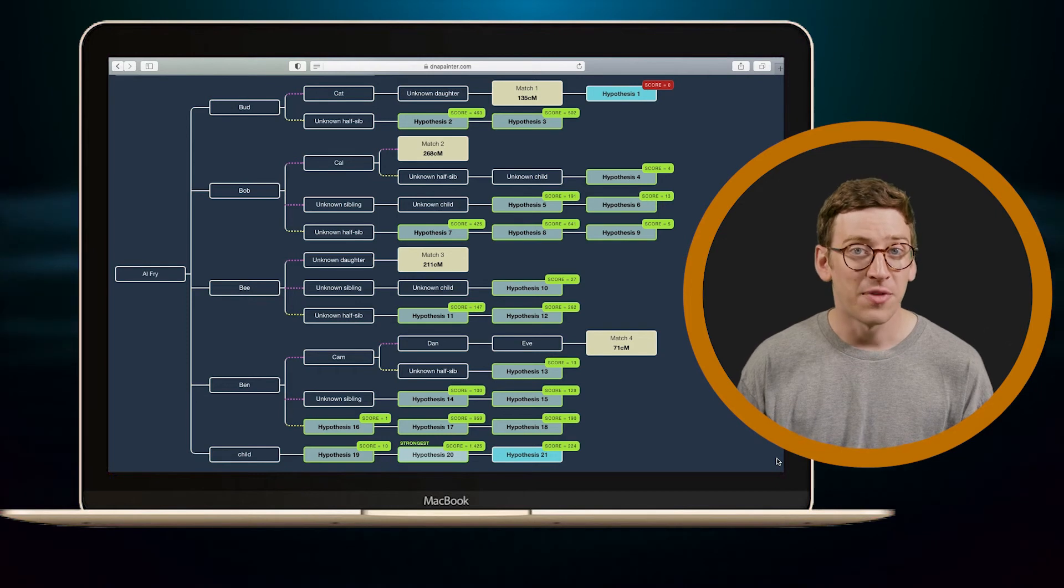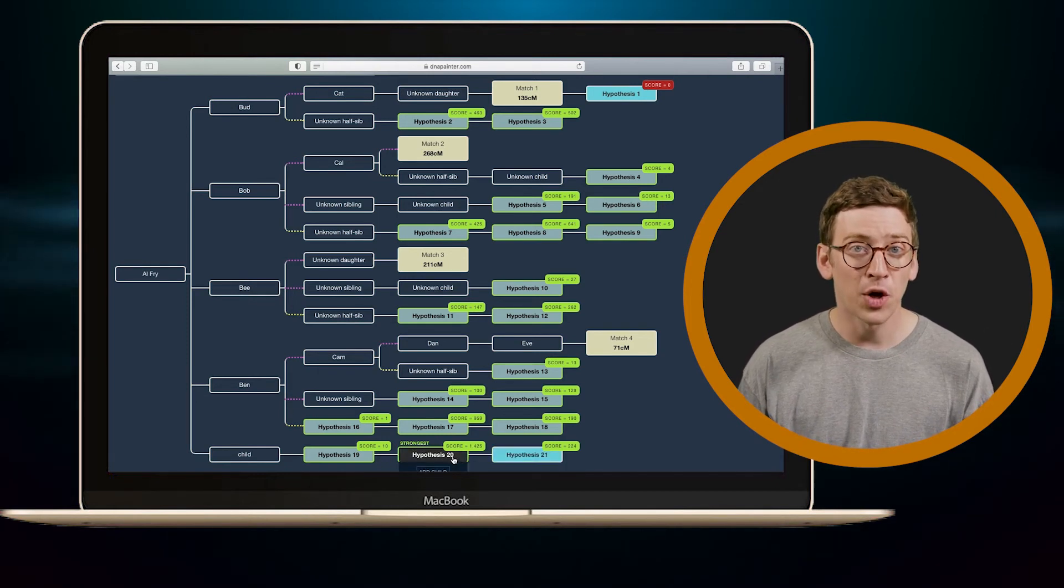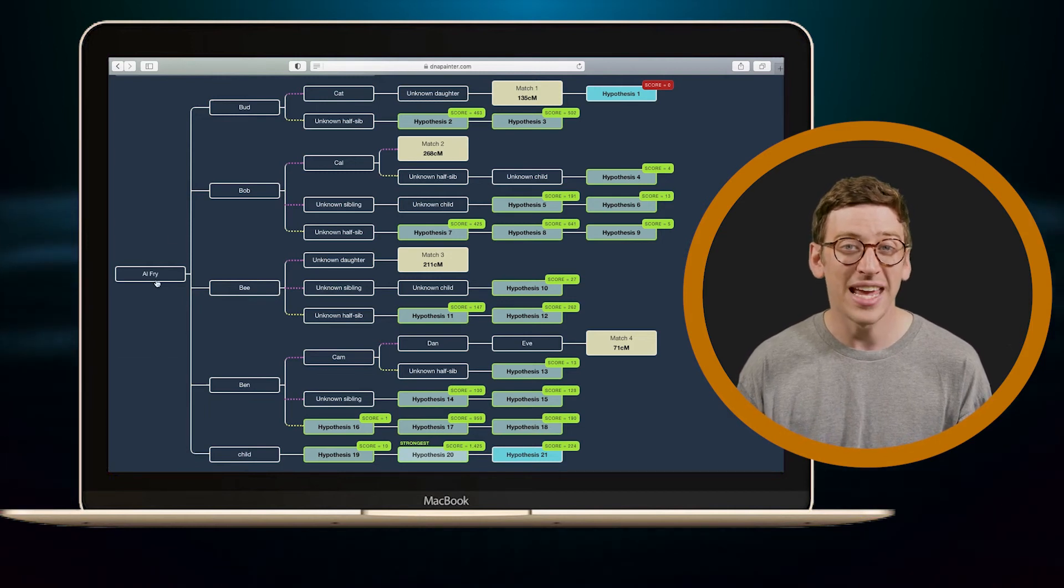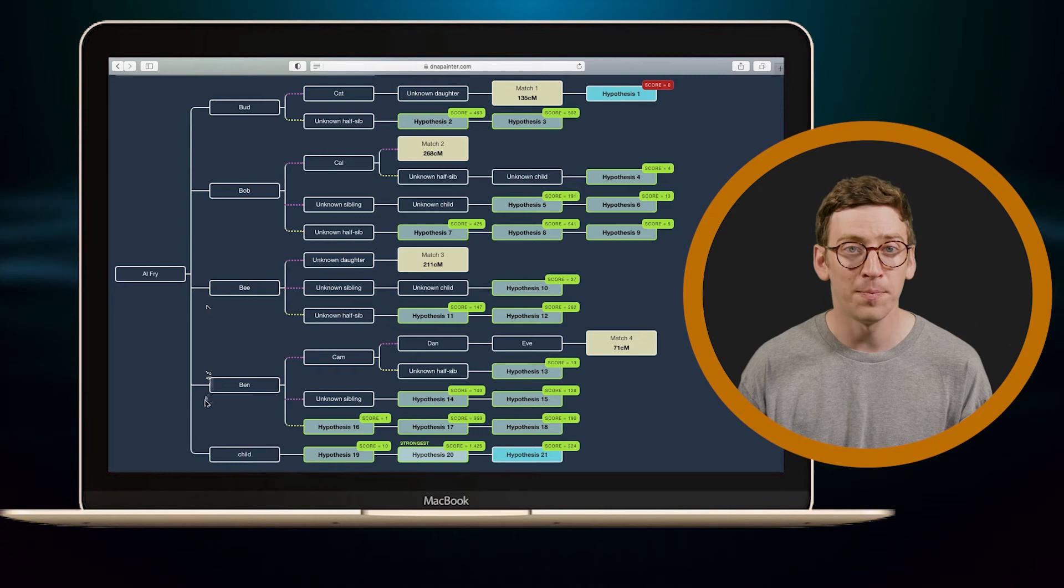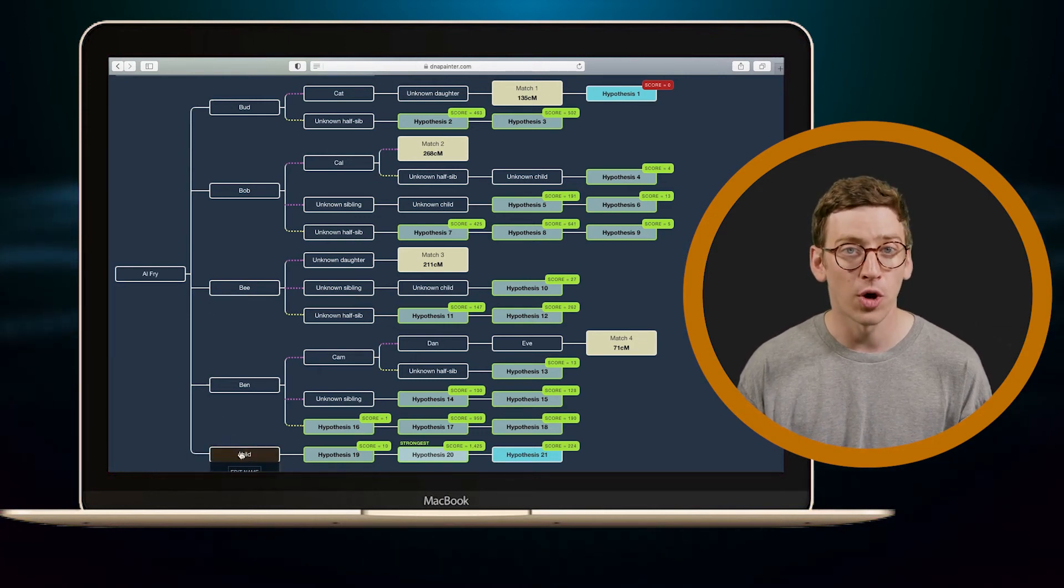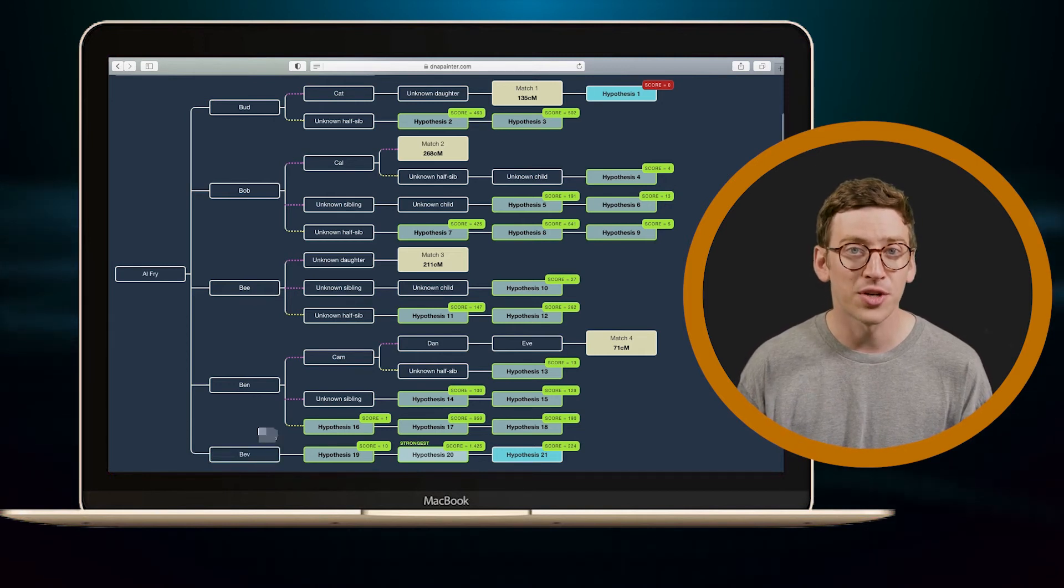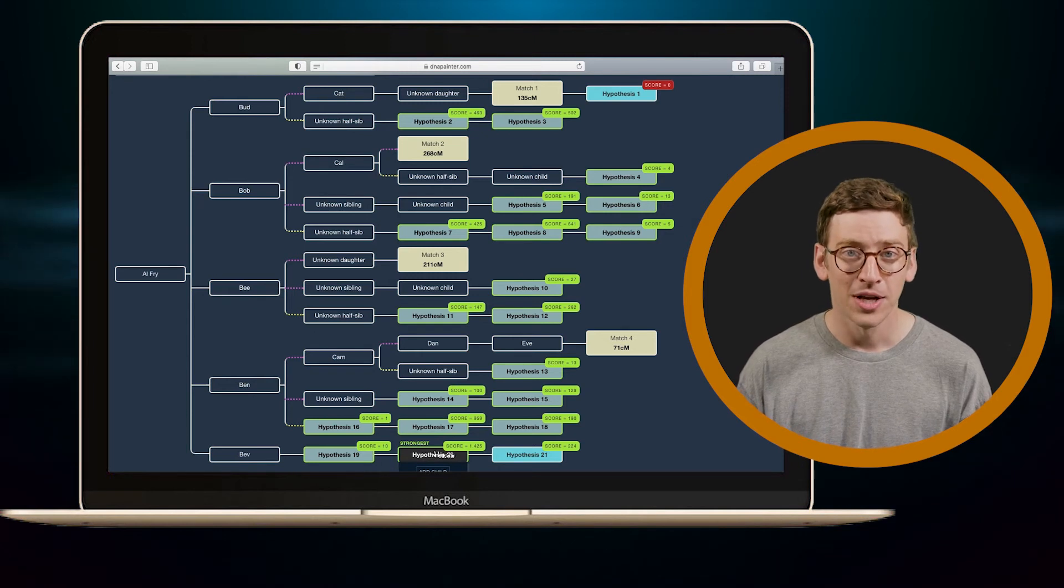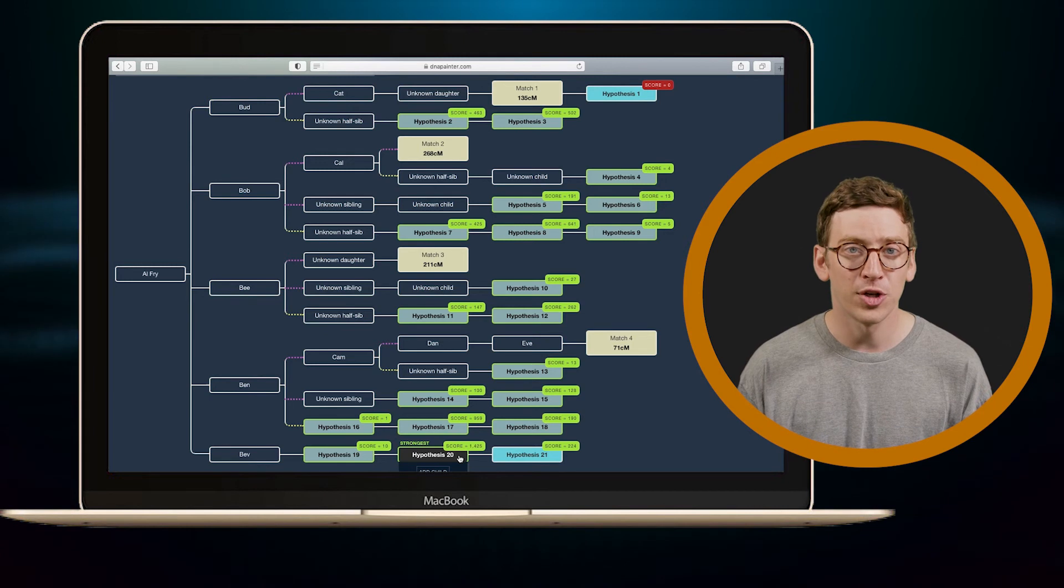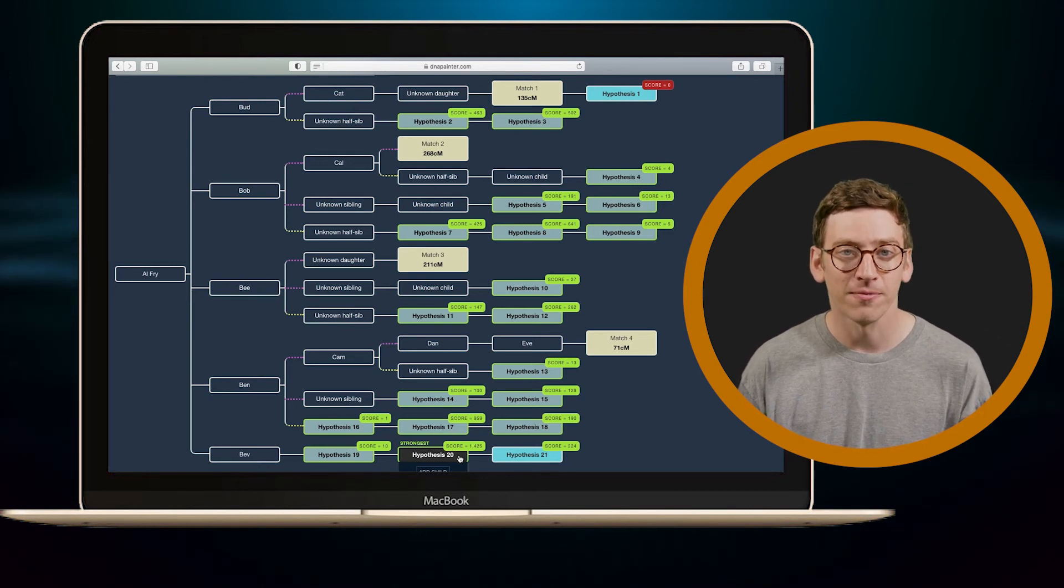So if I suspected I was in spot number 20, I might go find Al Fry in the census records to see if he had any other children besides Bud, Bob, B, and Ben. And I might find that there's one more, a daughter named Bev. From there, I'd want to research her children because hypothetically I'm here, which makes Bev my grandmother, and that means one of her children would hypothetically be my parent.